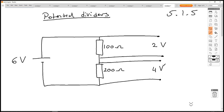Now the assumption here is that whatever we connect has a much, much higher resistance than the resistors we've used to create the potential divider. Because if we have a much lower resistance, then the combined resistance is going to become less than the original resistor and it's going to make a difference. If we had 10,000 ohms connected in parallel across that 100 ohms, combining those gives roughly 99.9 ohms, so it's still essentially 100 ohms — a negligible difference.